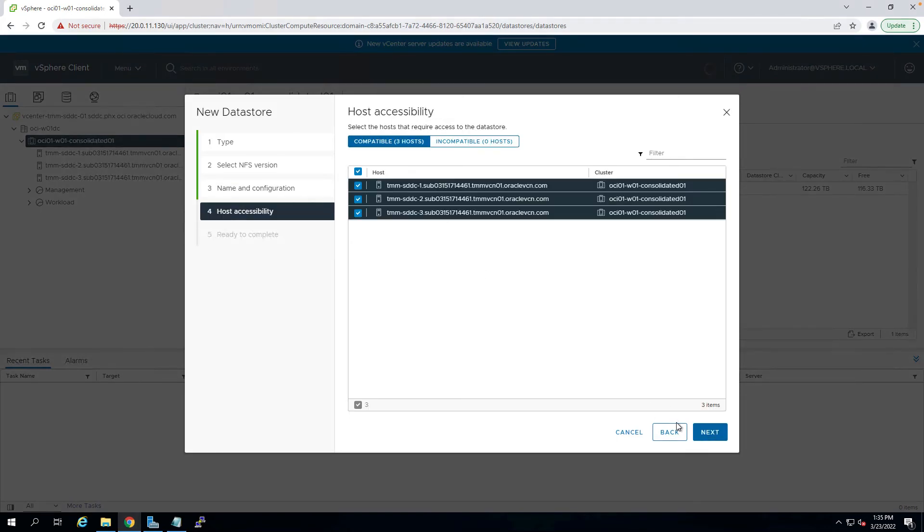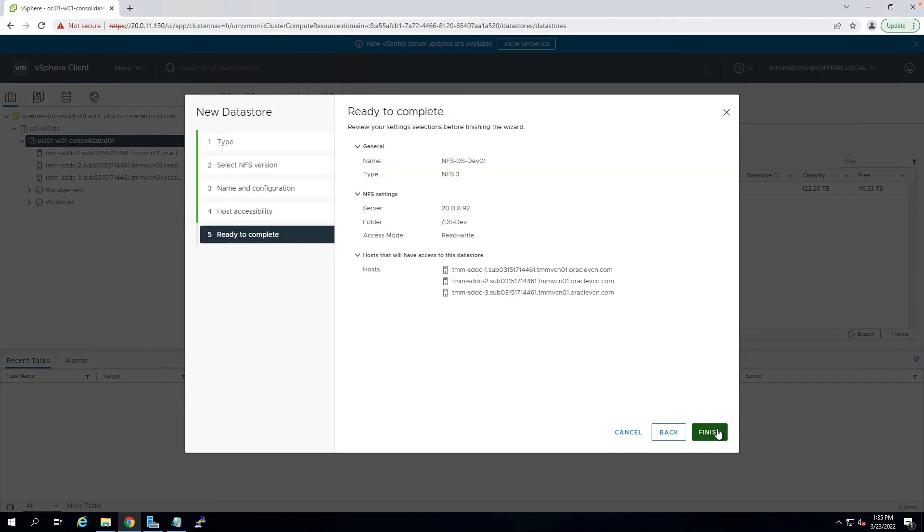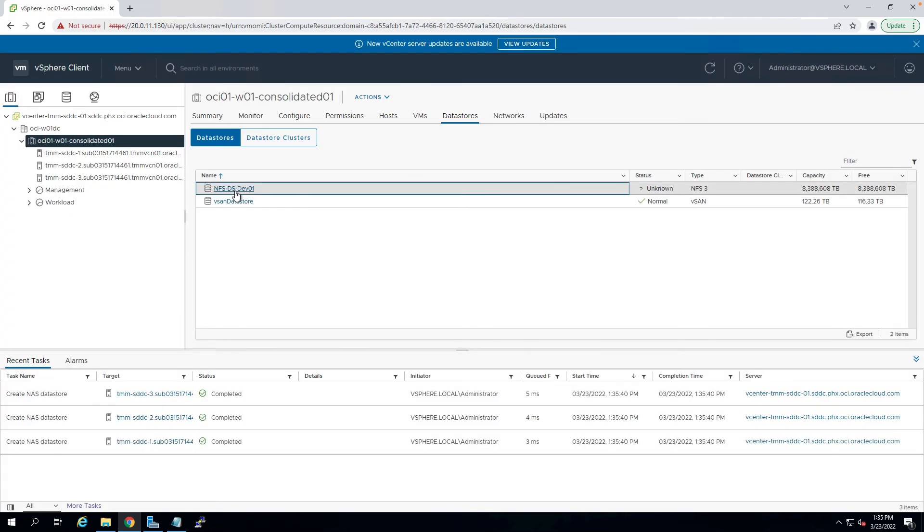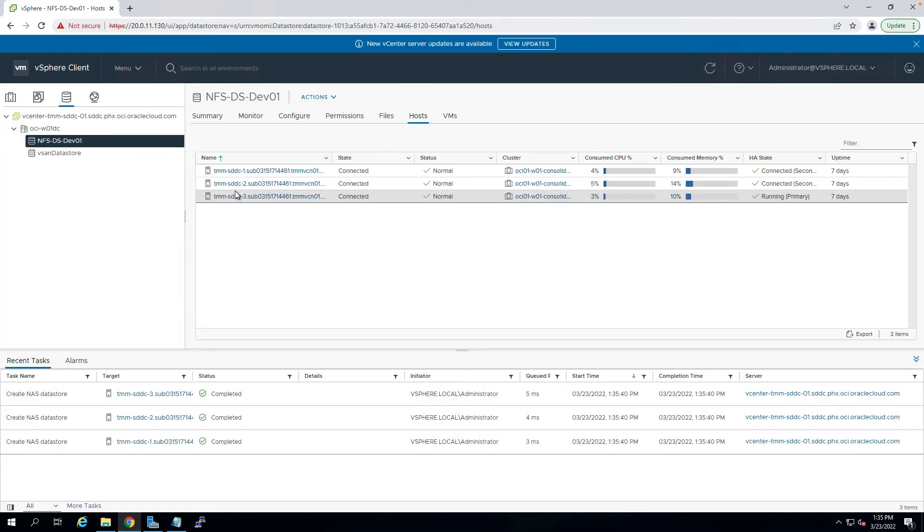Click next, select all the three ESXi hosts, and finish the execution. Now, you can see NFS dsdev01 is created and accessible across all the three ESXi hosts in the VMware SDDC.